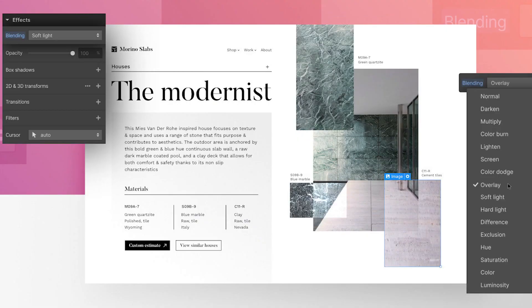One of these features that is currently live is the blending mode option in the design panel. It's a really cool feature — it allows you to take an element and blend the colors from behind or in front of the element to create a cool effect.